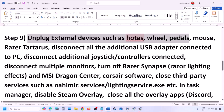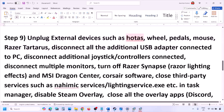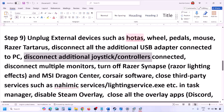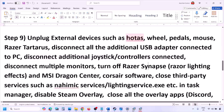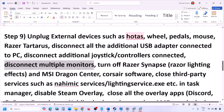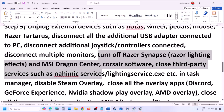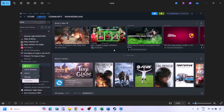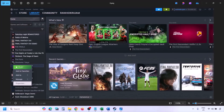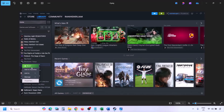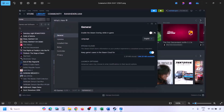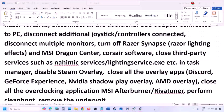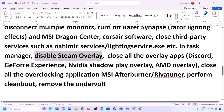The next step is to unplug all external devices you are not using — HOTAS, wheels, pedals, USB adapters, dongles, or extra controllers. Disconnect multiple monitors and try launching the game on a single monitor. Also close any third-party services or applications running in the background. To disable the Steam overlay, go to Steam Library, right-click the game, select Properties, go to the General tab, and turn off 'Enable the Steam overlay while in-game.'